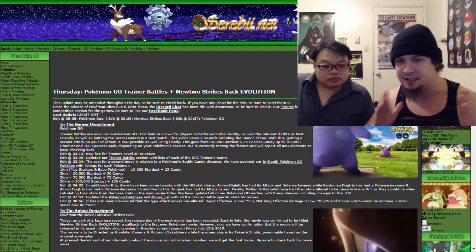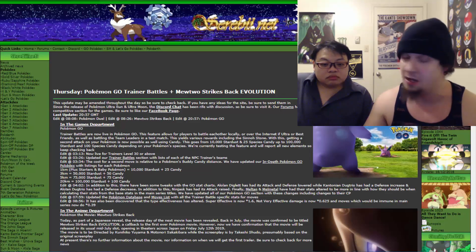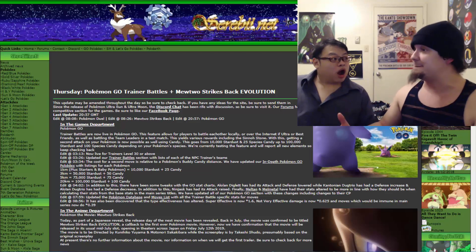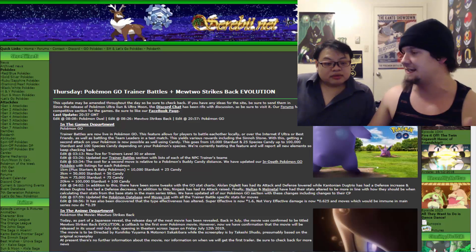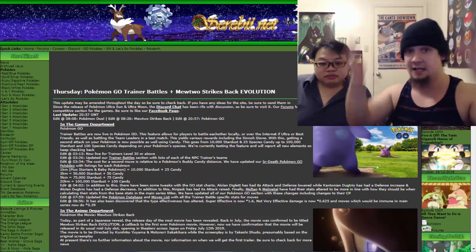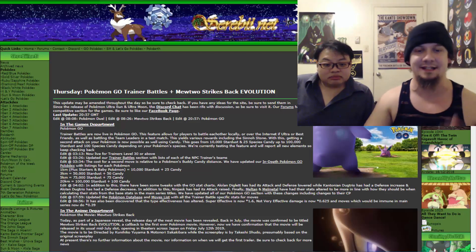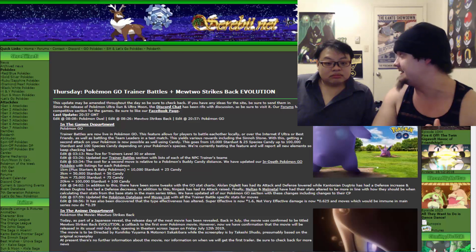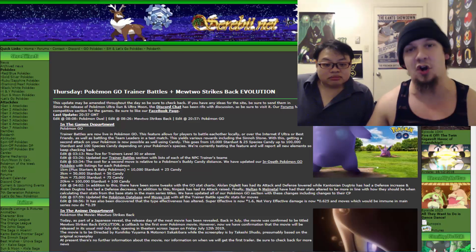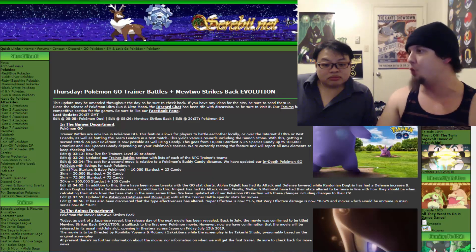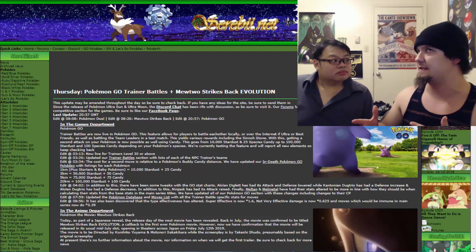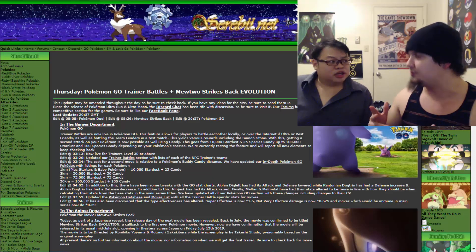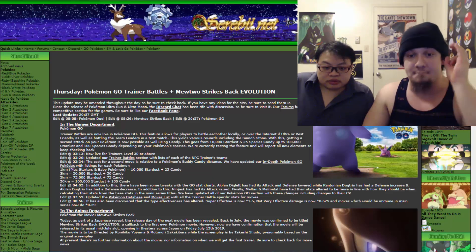Ninjask has actually had its attack raised. That could be pretty interesting right there. Don't really know much about Ninjask. It's a fairly new Pokemon. You got Nincada that was just recently introduced to us, I believe last month, through some research. With all of that here, finally, Meltan and Melmetal have had their stats altered to be more in line with how they should be when calculating their stats from the base stat in the main series title.